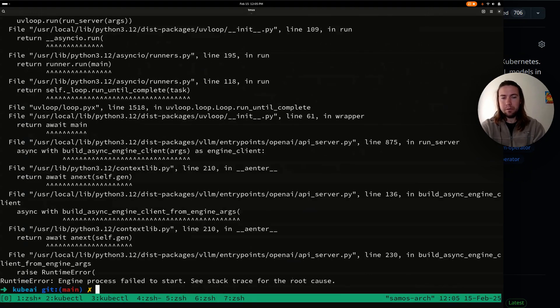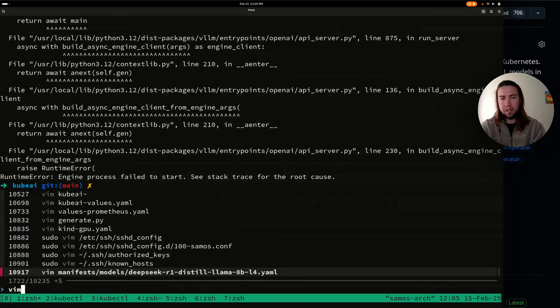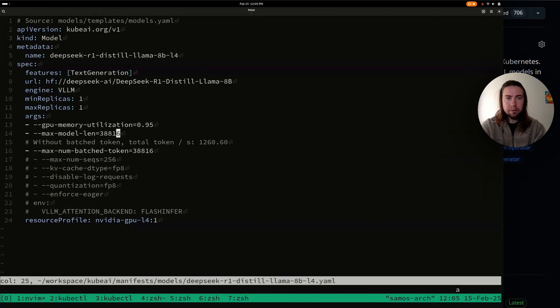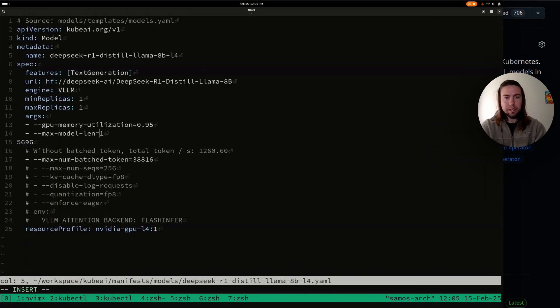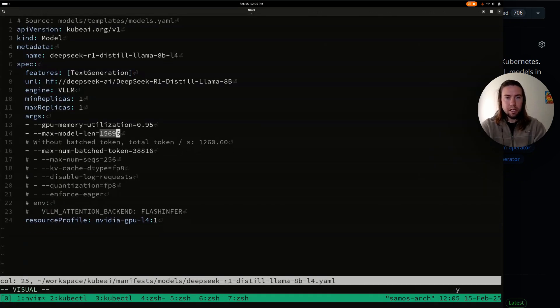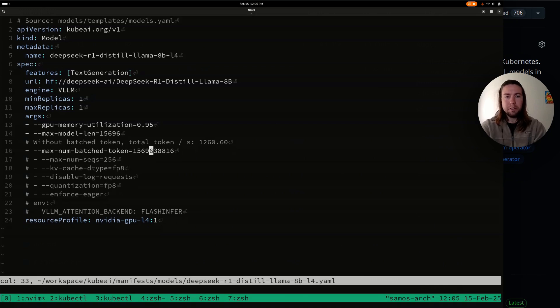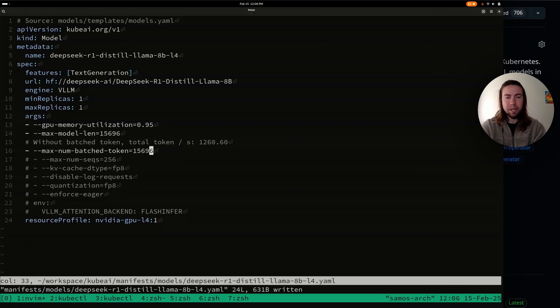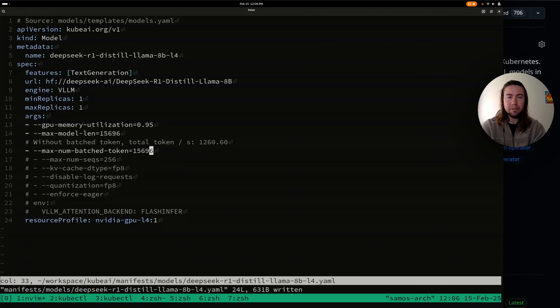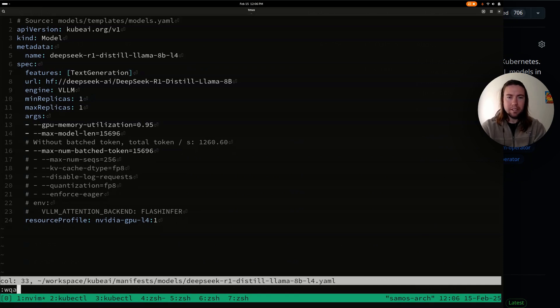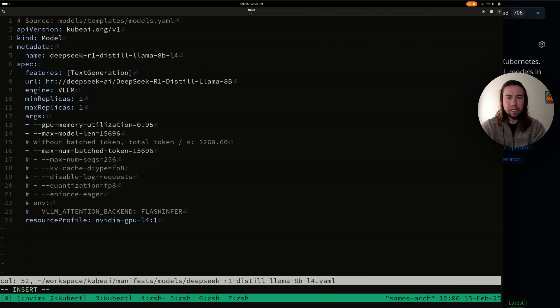So one more change that we're going to make is the new sequence lens that we have to use. And that is because the default maximum batch tokens is smaller, which means it requires less GPU memory to run because there's less need to allocate as much KV cache is my understanding. Let's try this again.